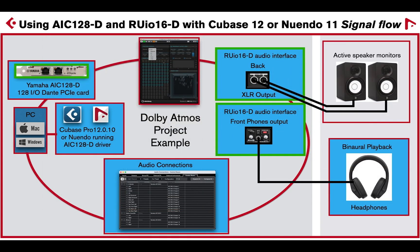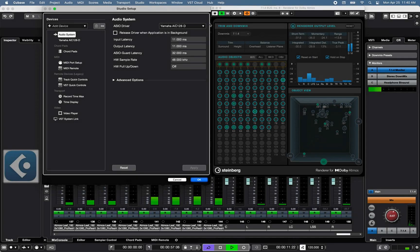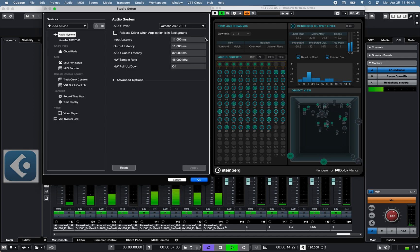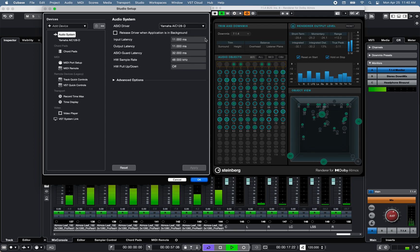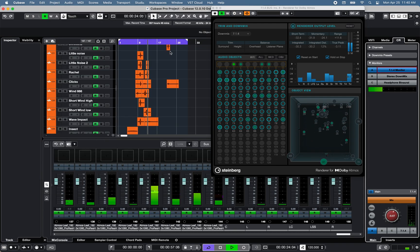So let's take a closer look at this Cubase Pro 12.0.10 Dolby Atmos project using the integrated VST Dolby Atmos renderer and the Yamaha AIC-128D driver.